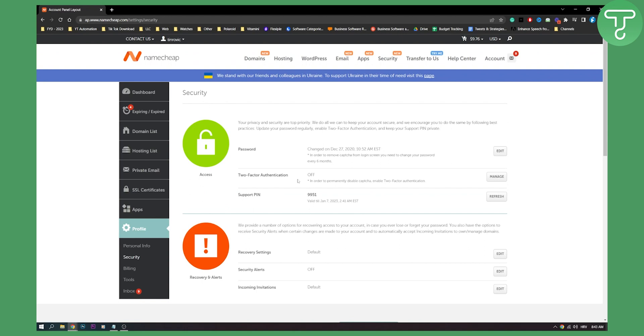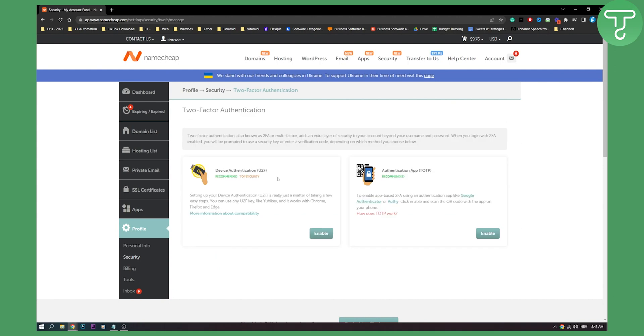As you can see, I already turned it off here and you will be able to go manage and then disable it. This is enable and enable because I already disabled it.